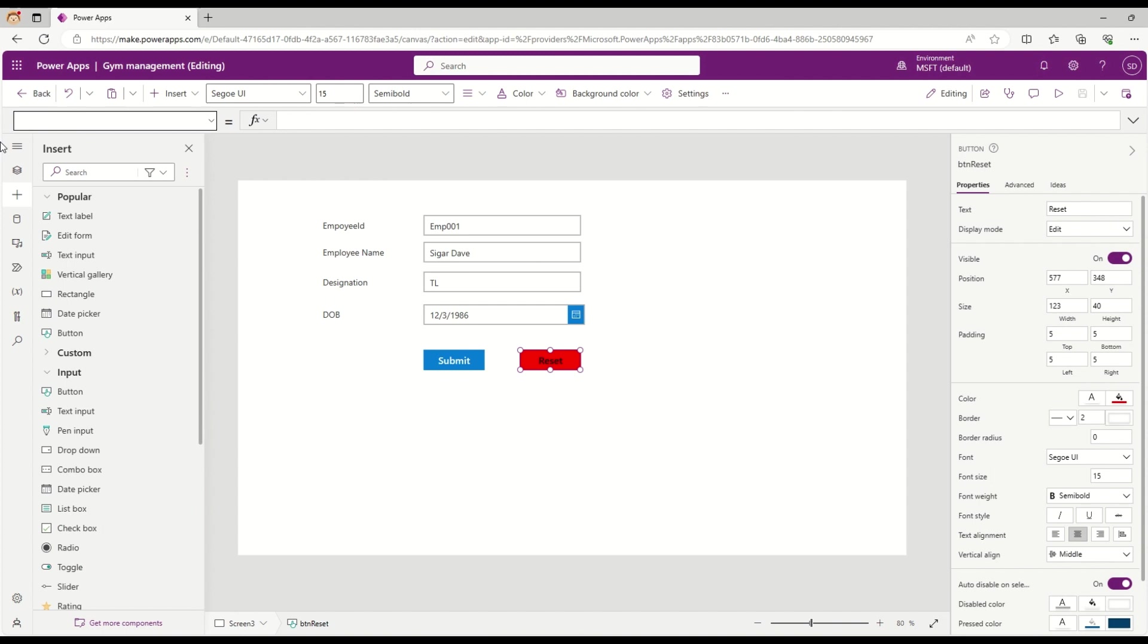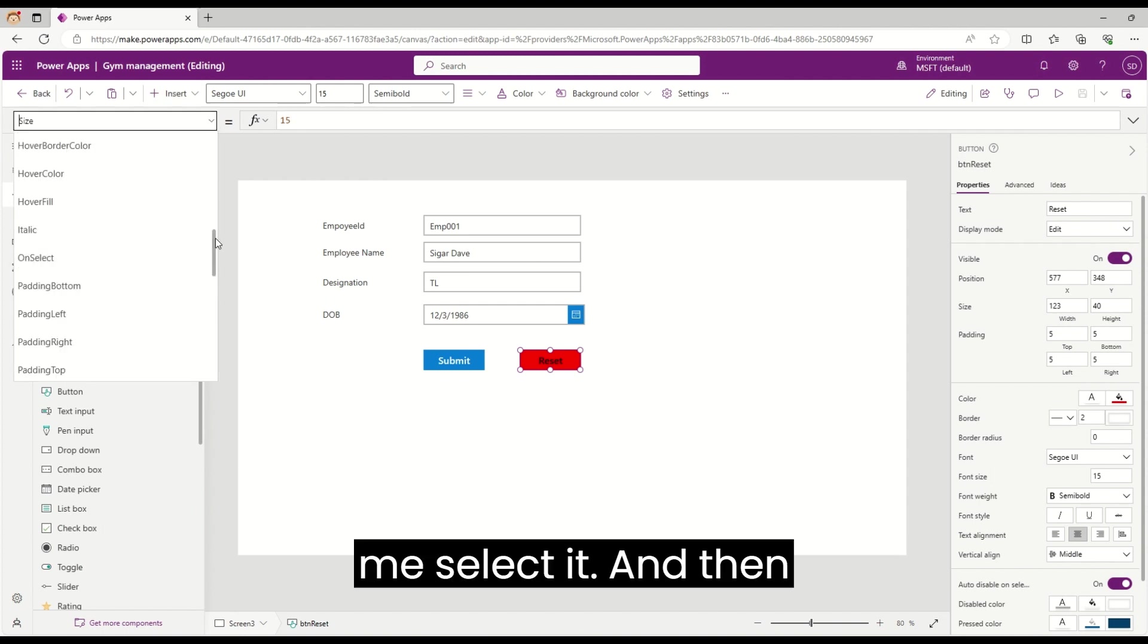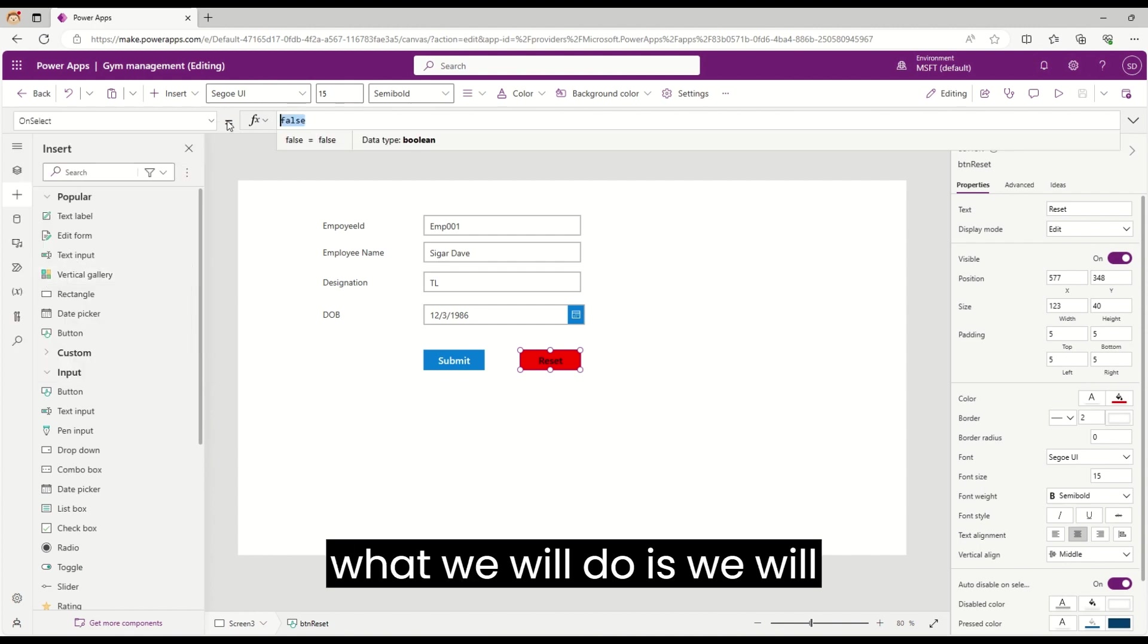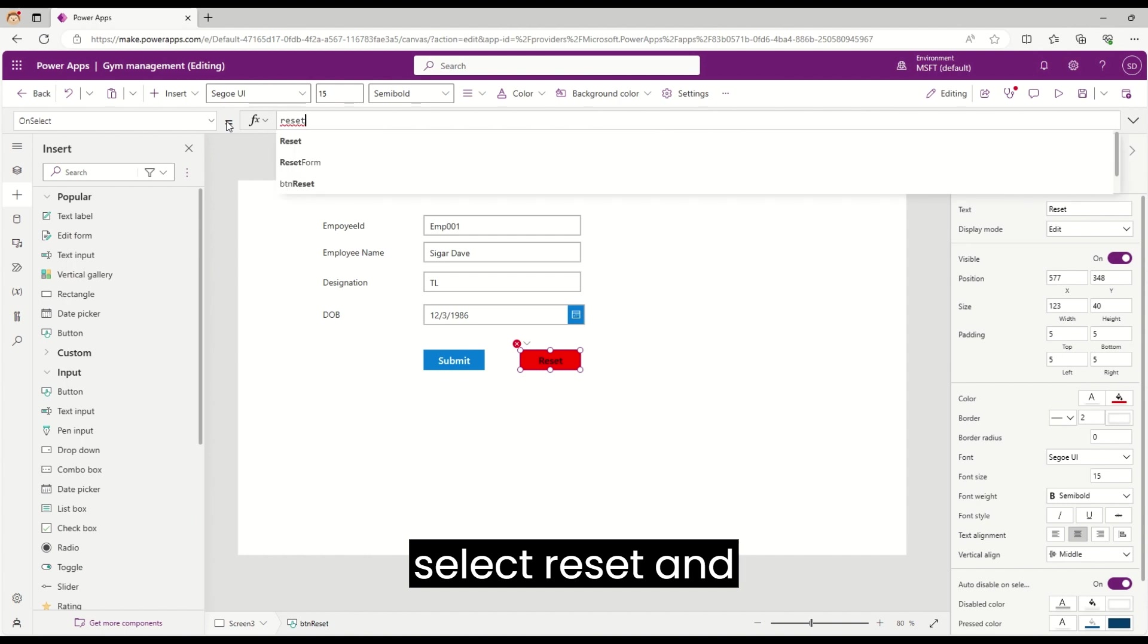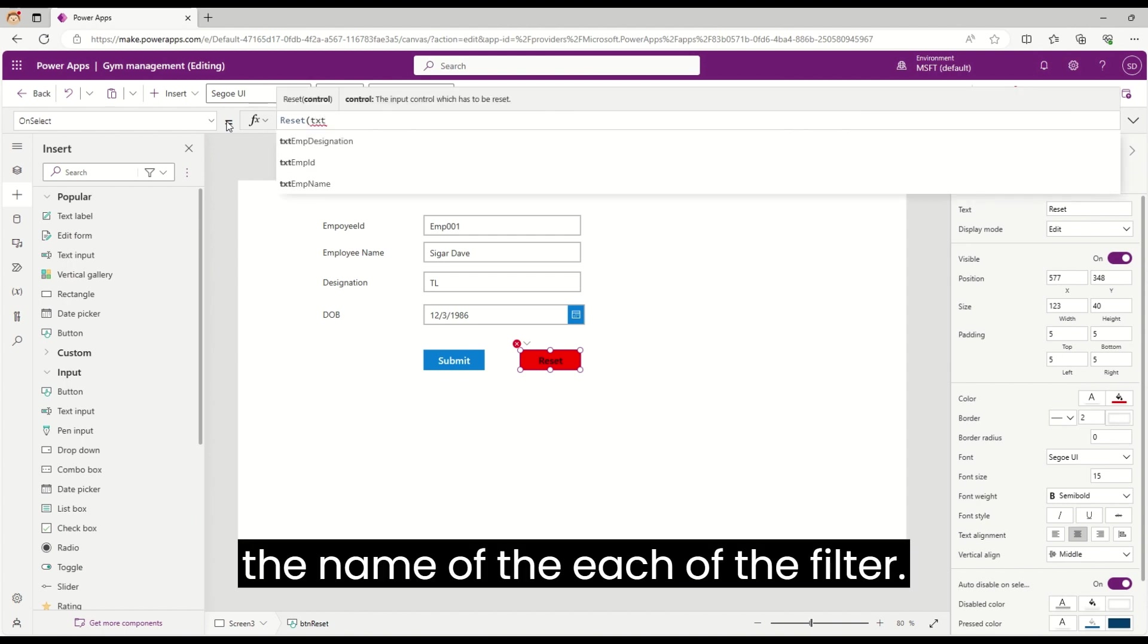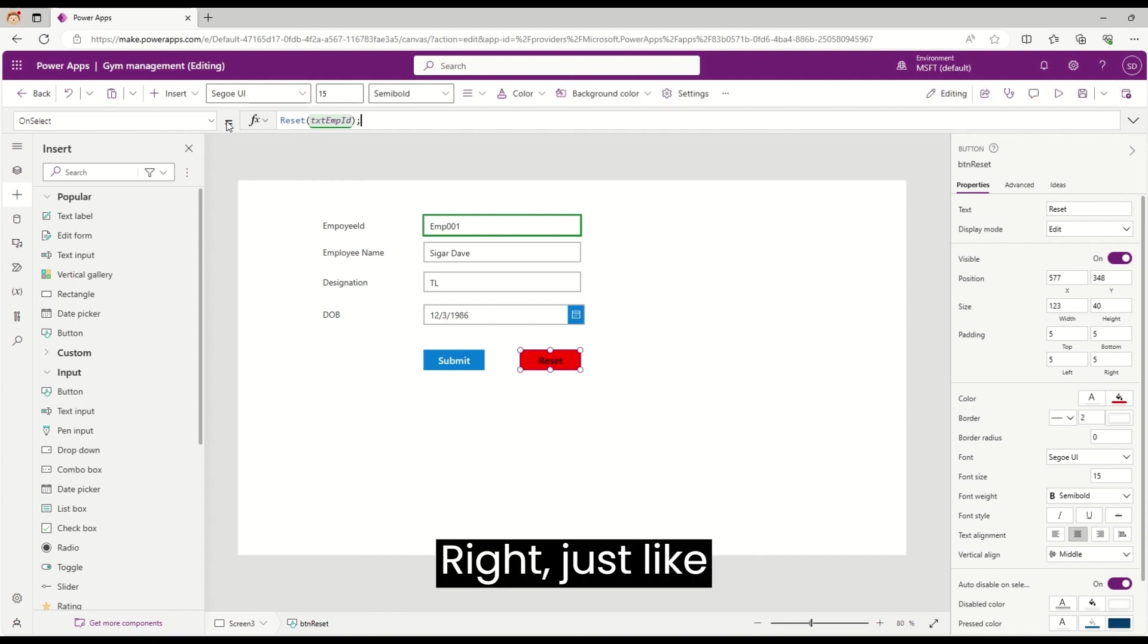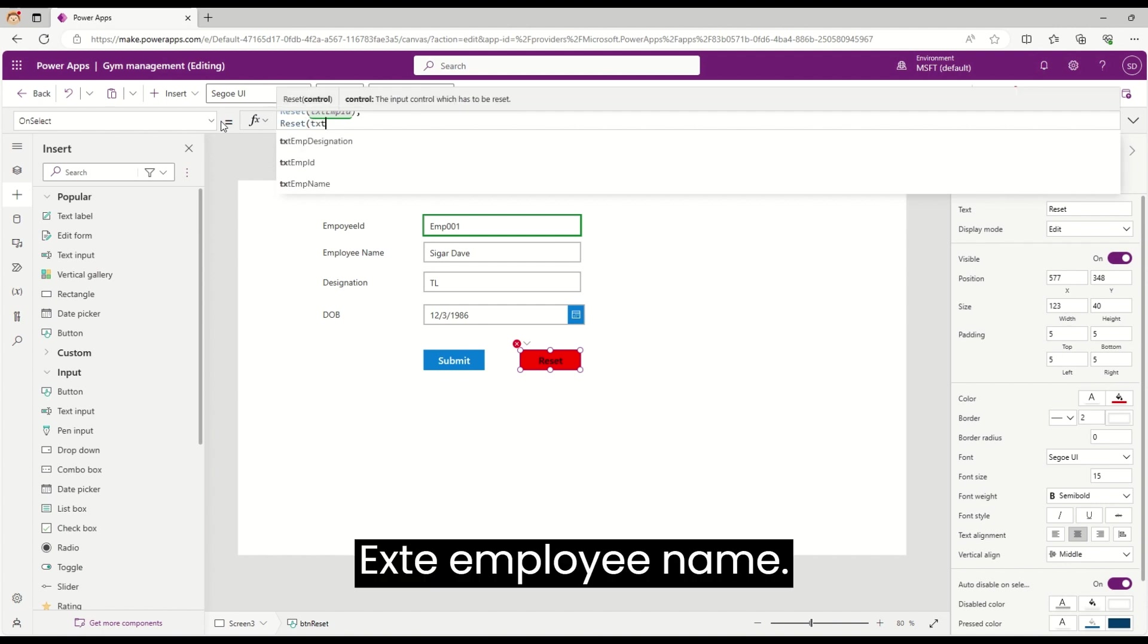We will select the OnSelect property from here, and then what we will do is select reset and the name of each of the fields, just like this: txt employee name, and so on.